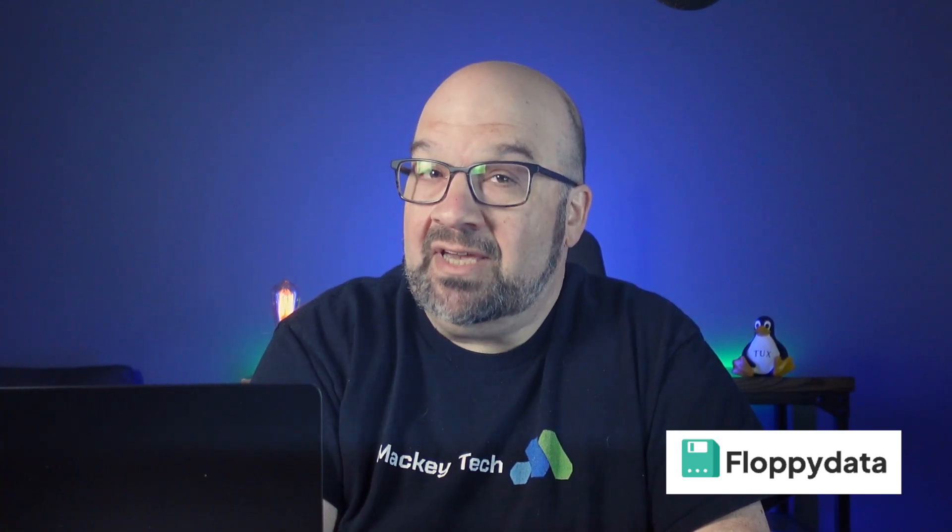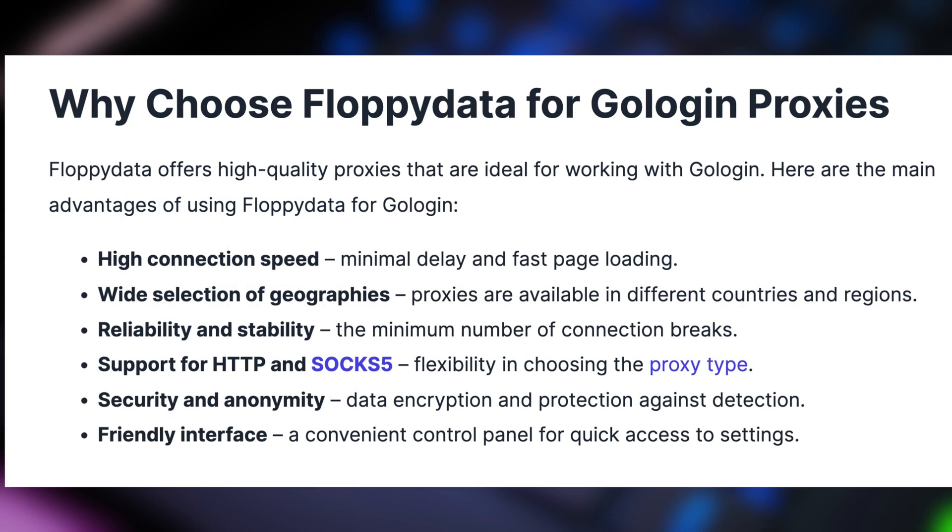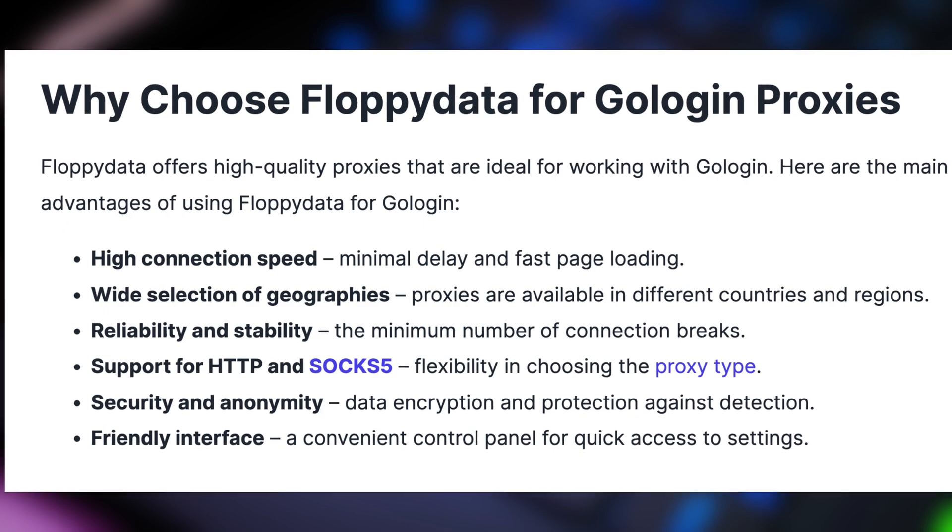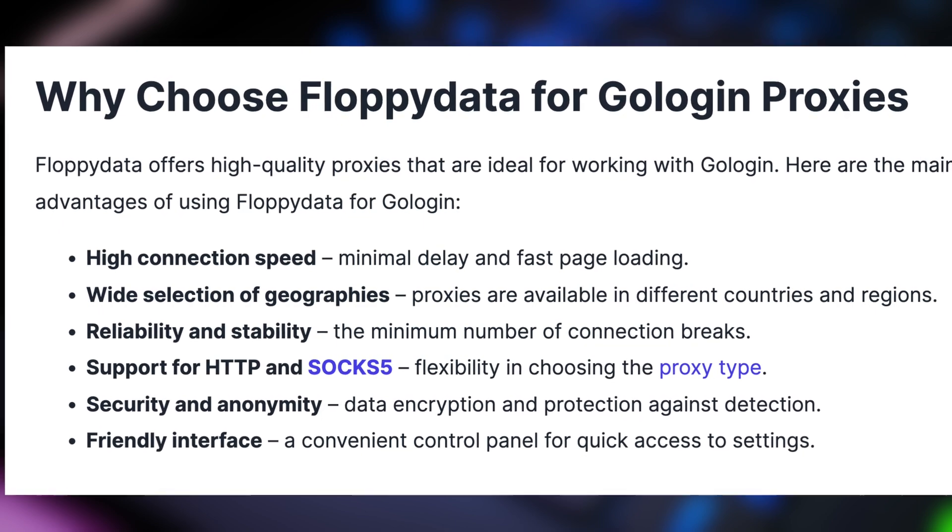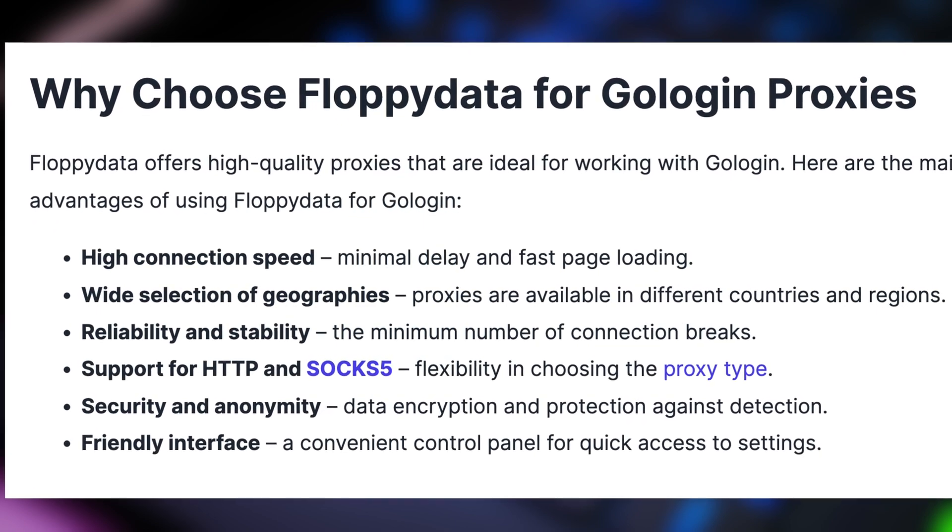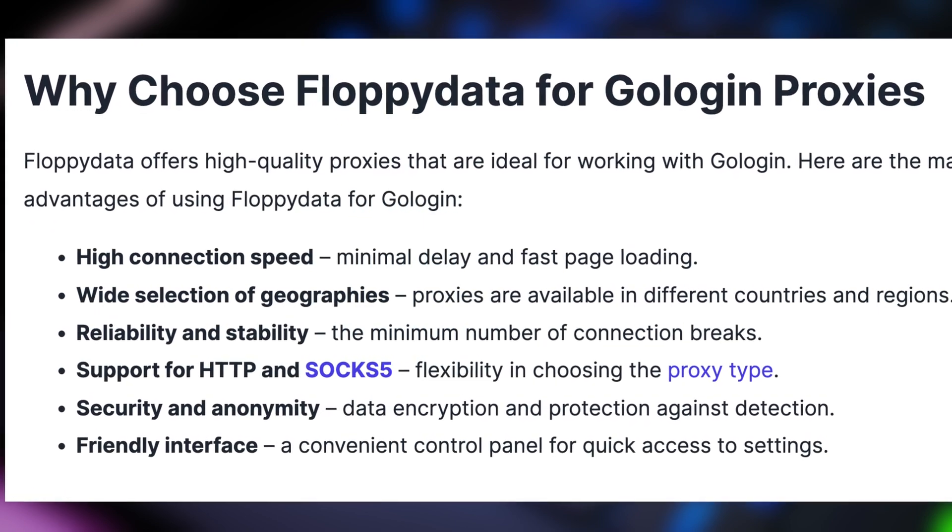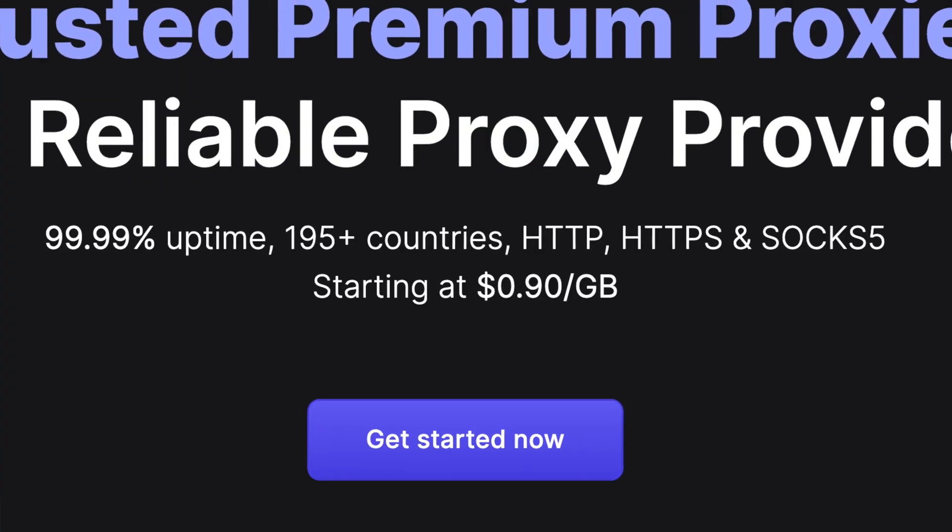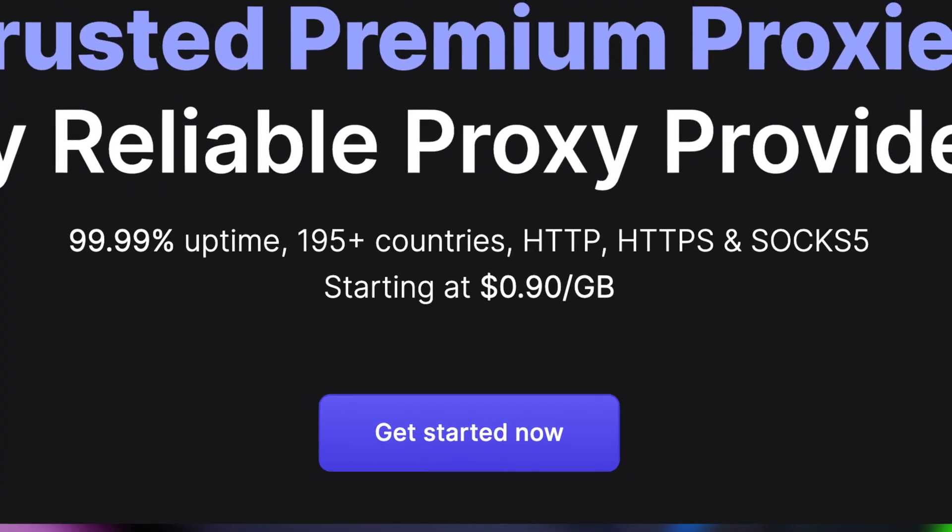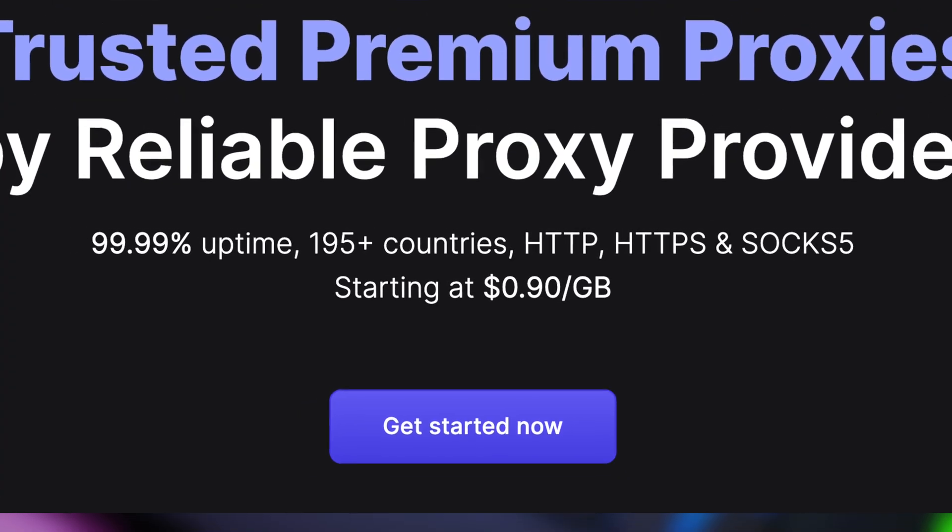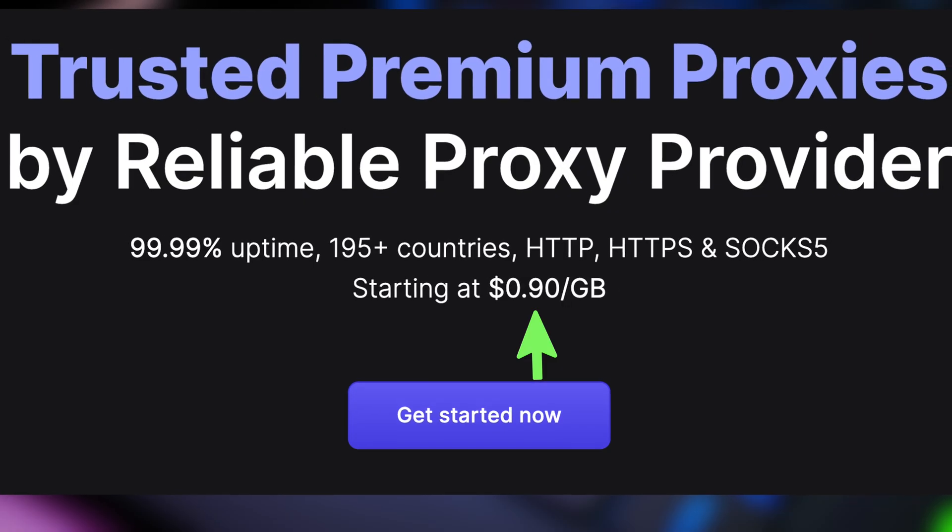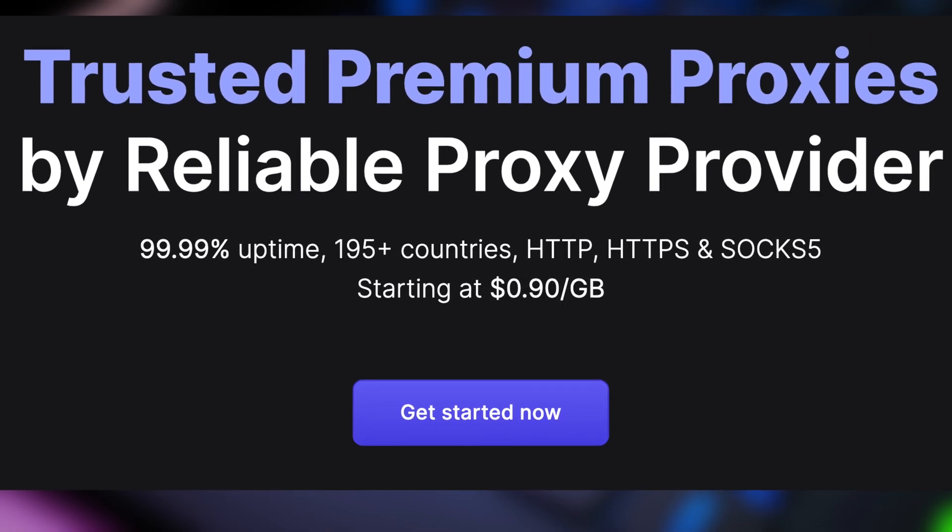And speaking of using multiple accounts, Floppy Data also seamlessly integrates with the anti-detect browser GoLogin, ensuring you and your team can work privately and securely. The best part is Floppy Data's special pricing offer starting at $0.90 per gigabyte of proxy traffic. So whether you need proxies for web scraping, automation, watching BBC content, or just secure browsing,